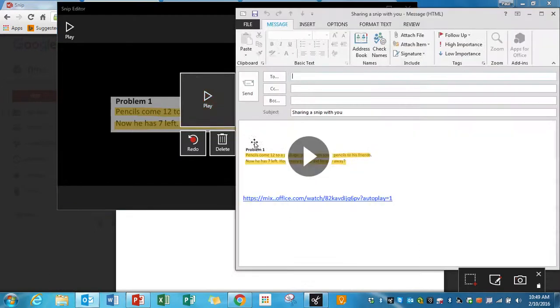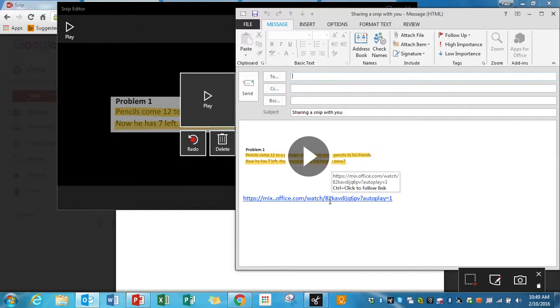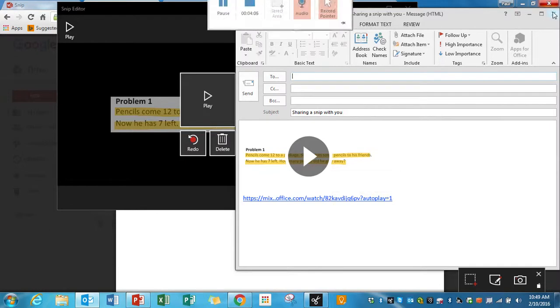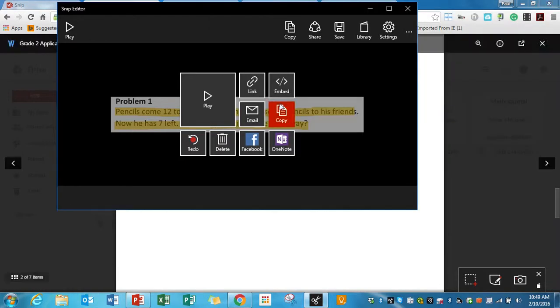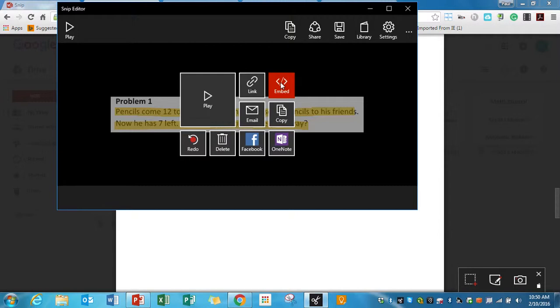If I want to email this right out, here it is. So if I send it to somebody, they just have to click on that link, and they're going to be able to see it. I can embed or get a link that will allow me to embed this into something like Schoology, which means it won't take me to another website. It'll embed the video right into Schoology so the kids can watch it right in Schoology.